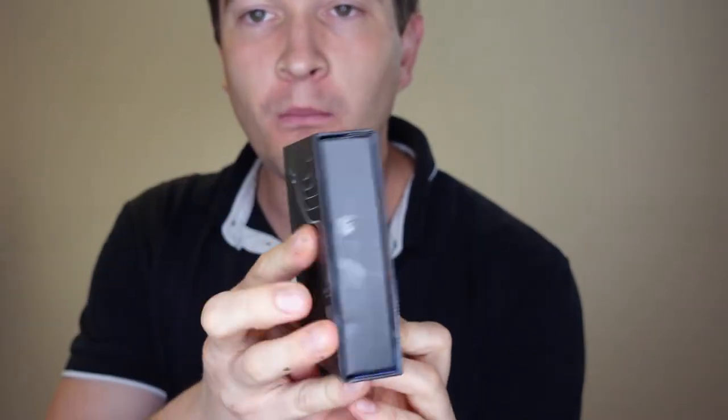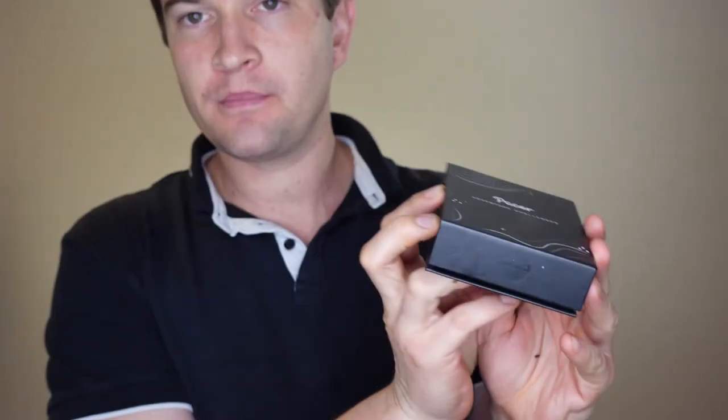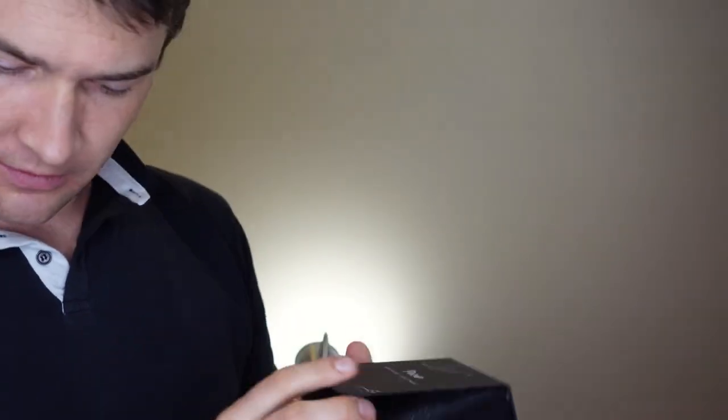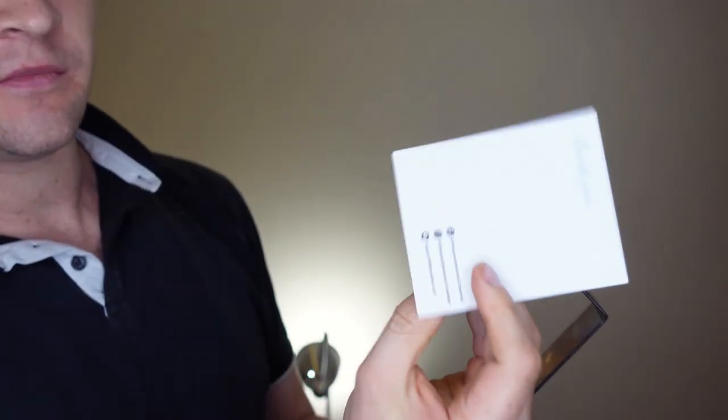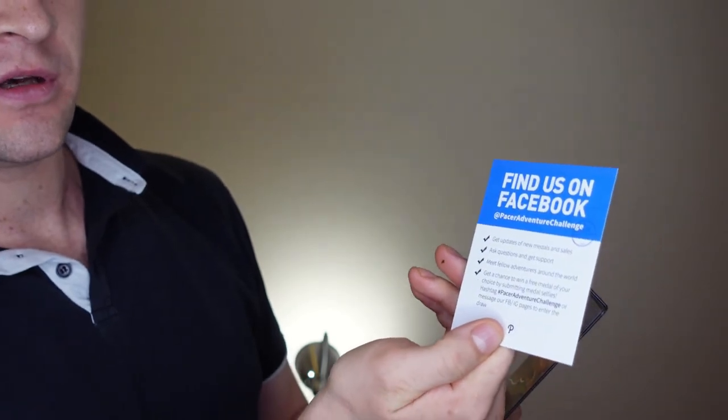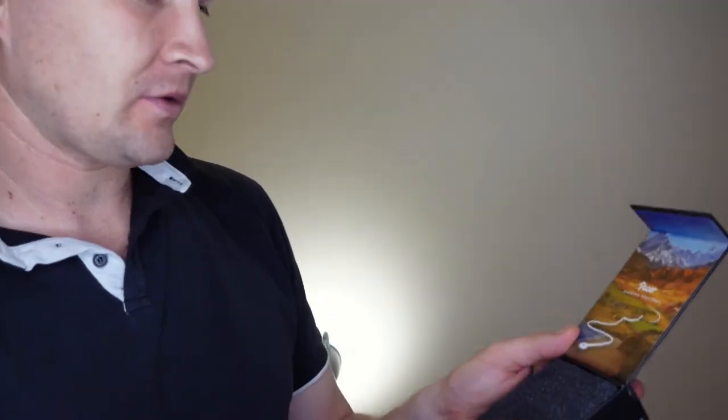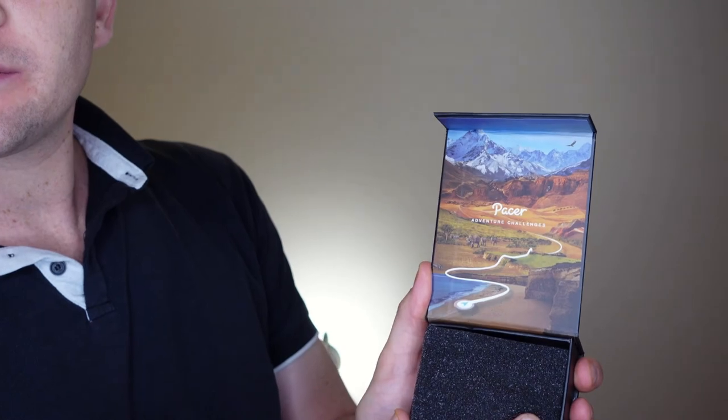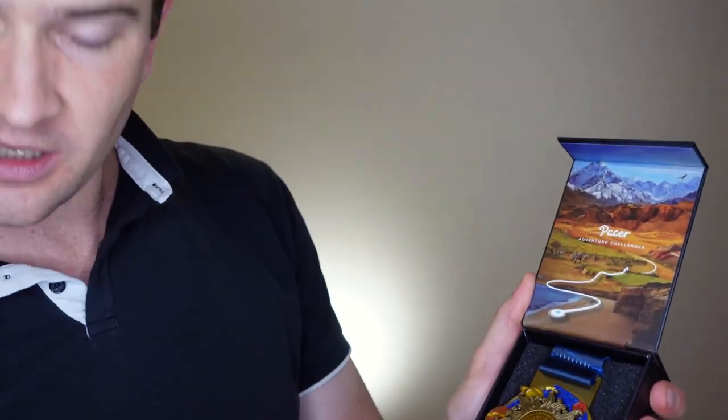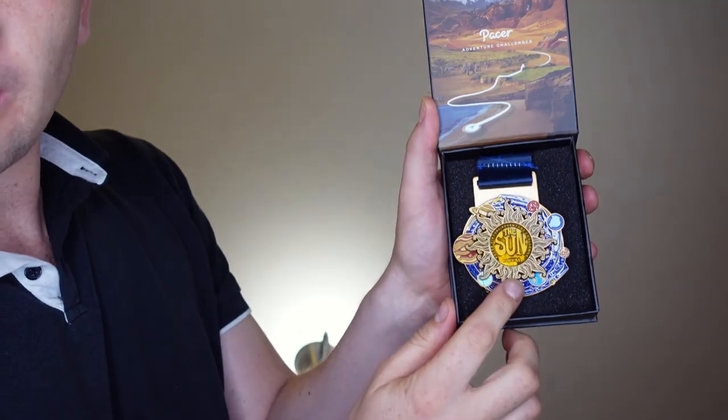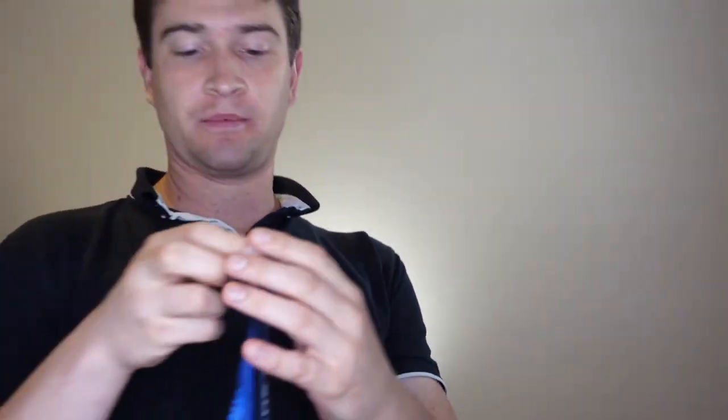Probably not right now. Here is our little pacer box that our medal comes in. Little magnetic flappy bit. There we go. Oops, there's the card. Just a little thank you links and find us on Facebook. Too easy. Okay. So we've got a nice little bit of artwork there. Take a little bit of foam out of the way. And we have our medal.